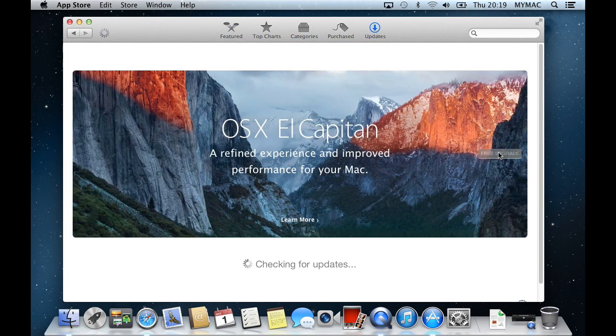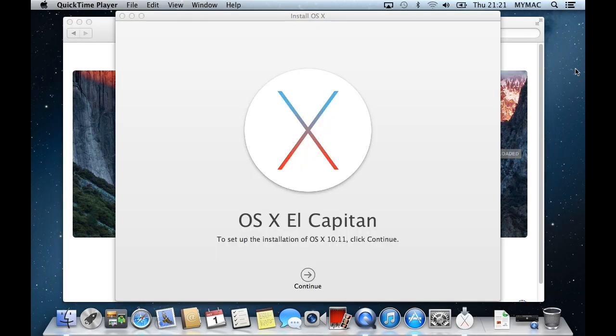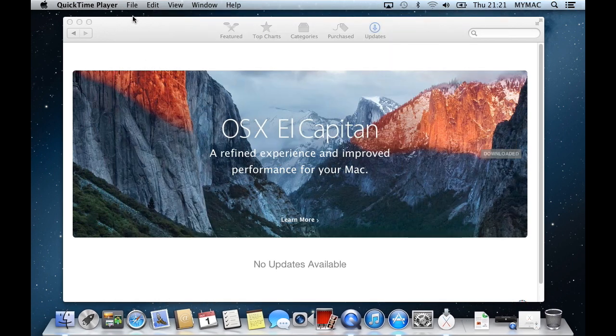First of all, download El Capitan to your Apple Mac from the App Store. It will take about an hour and a half to download. But when it's finished downloading, don't install it or click continue, just exit out of it.